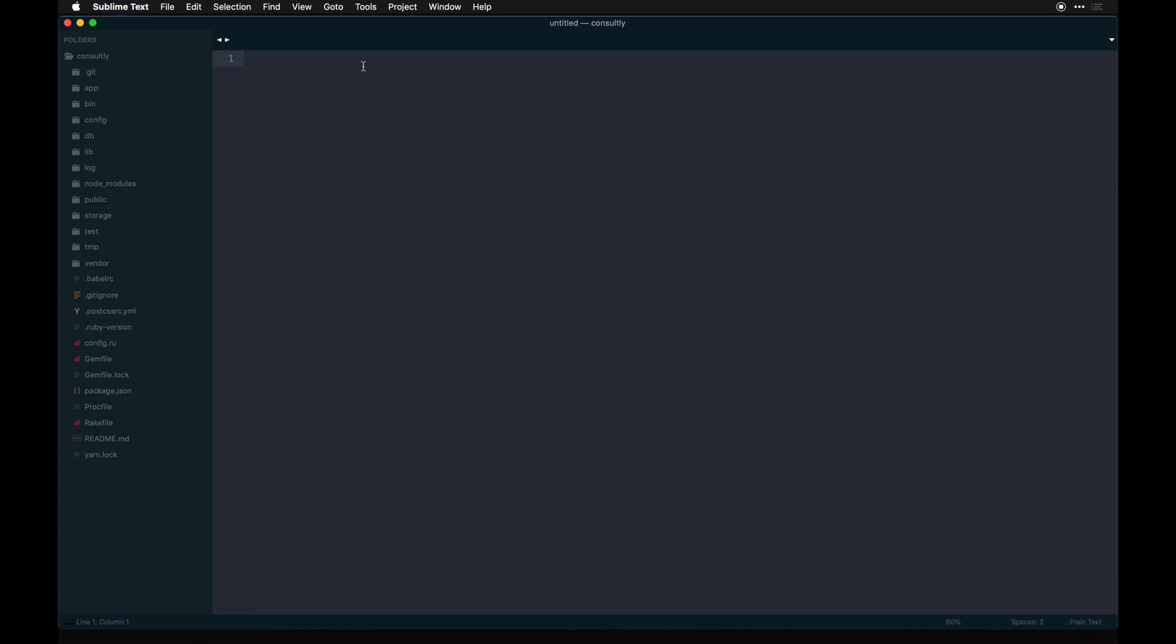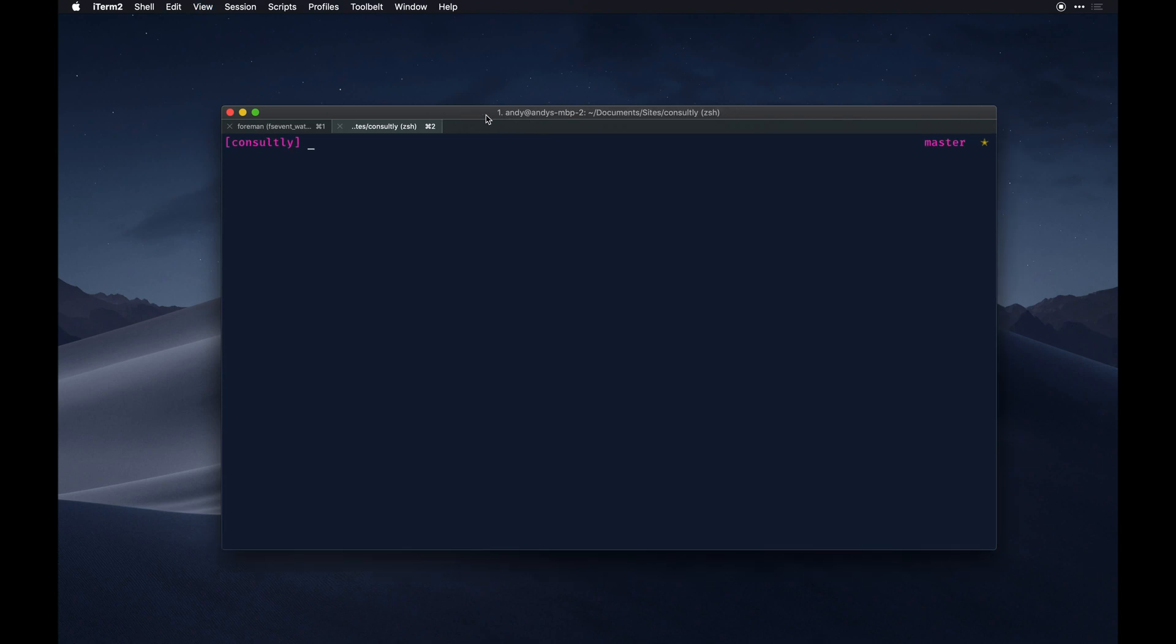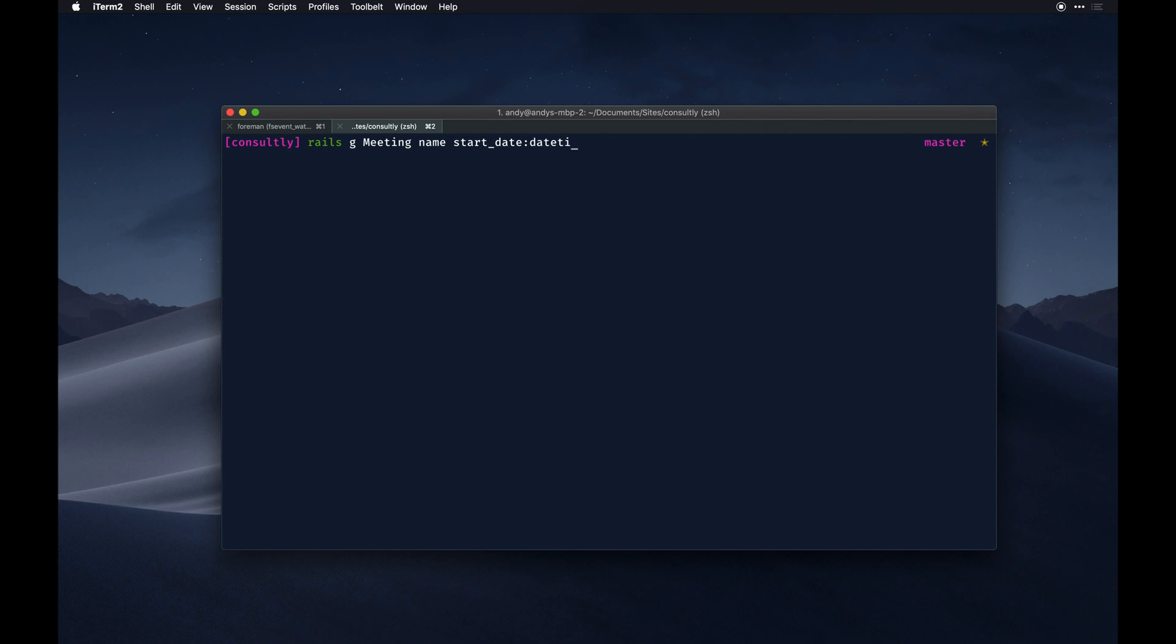I think that's the gist of the gems. The next step is to scaffold our first model - this is going to be a meeting model. So our first model is going to look like rails generate meeting singular. We'll do a typical name which by default if you don't pass anything here it's a string by default, so you could just put the actual name. Then start date will be a datetime type.